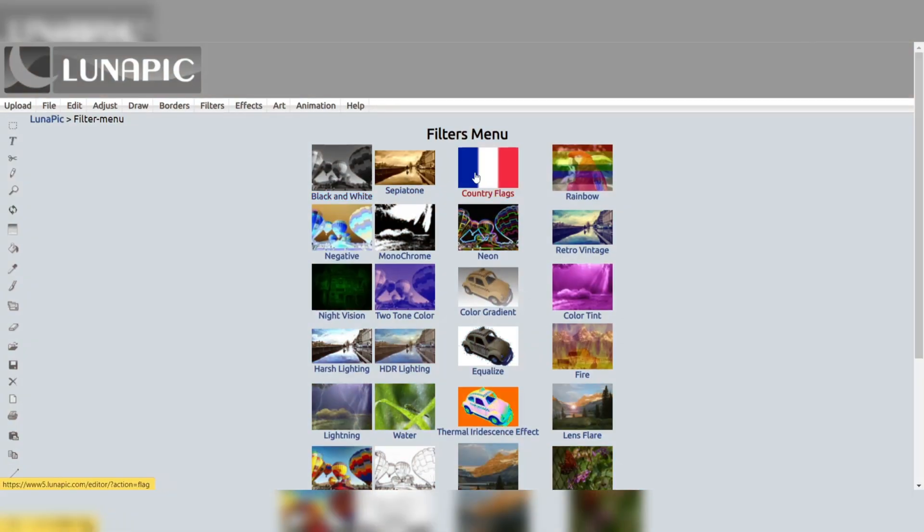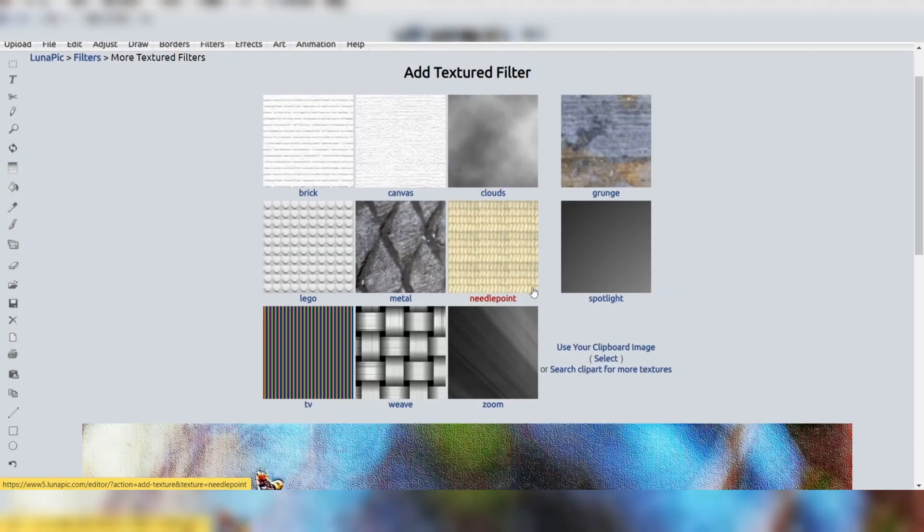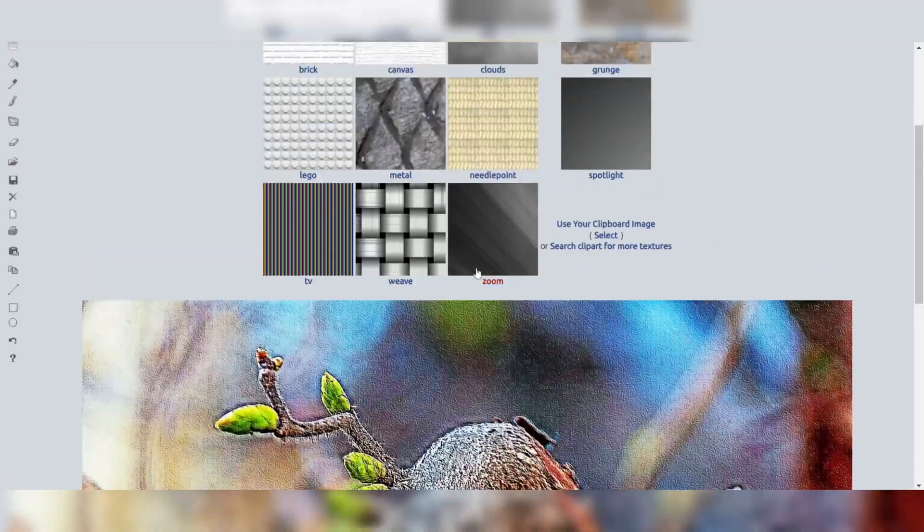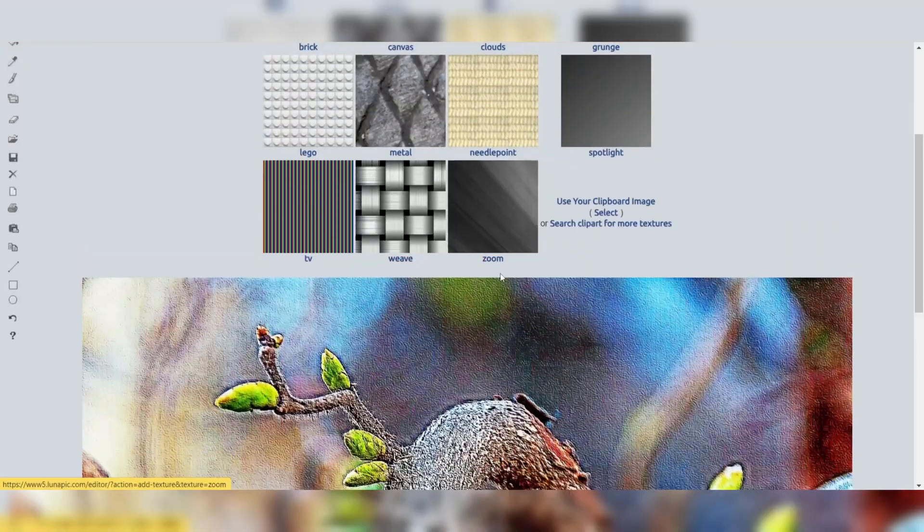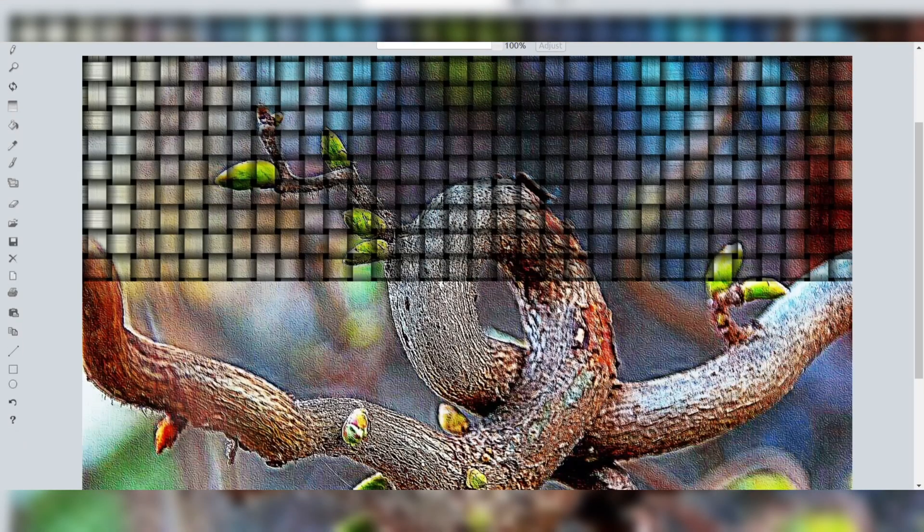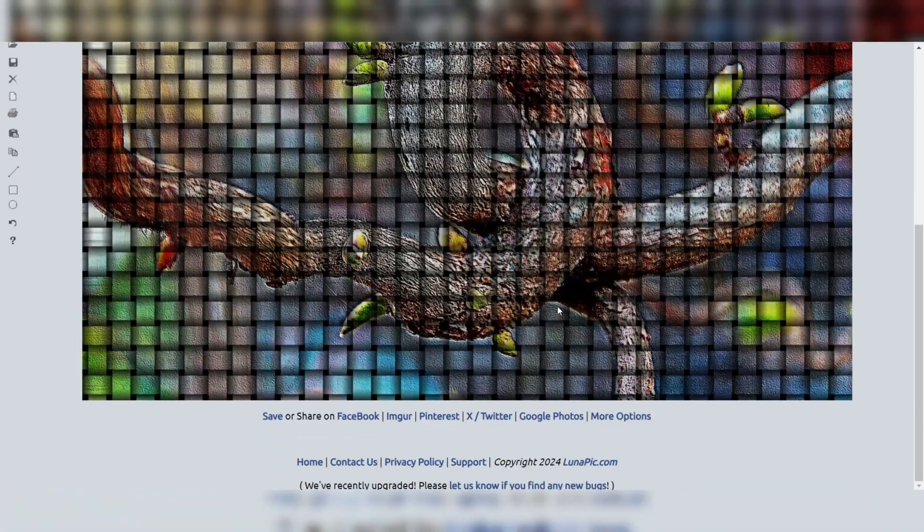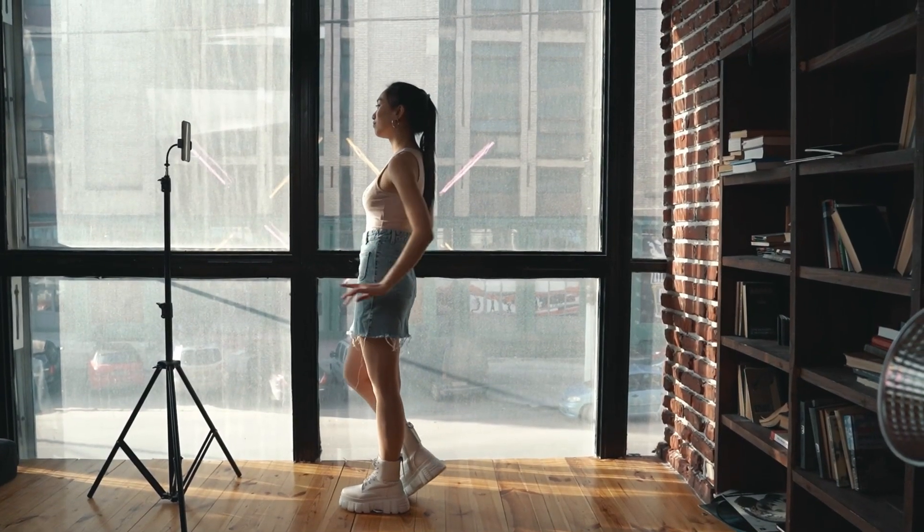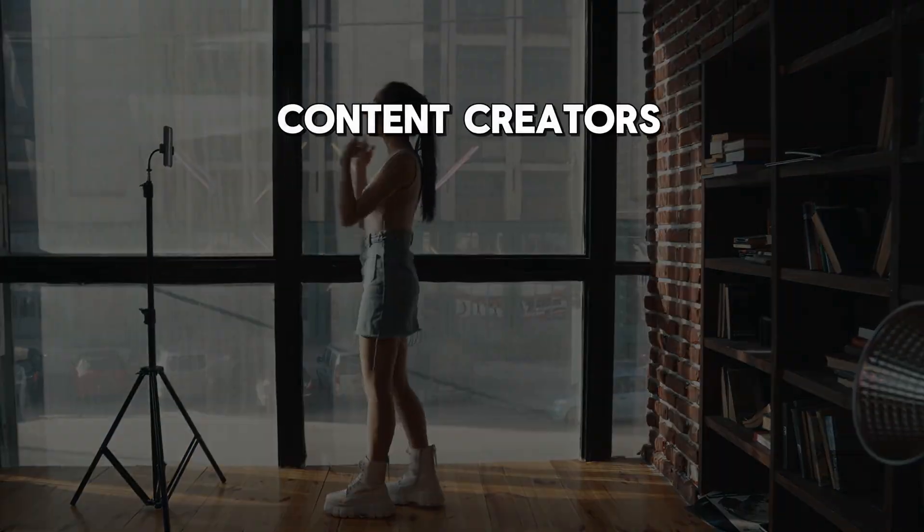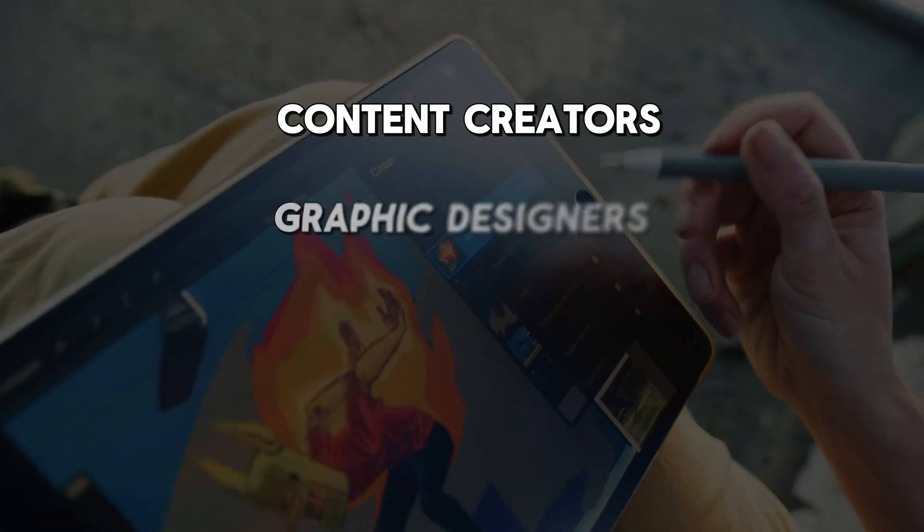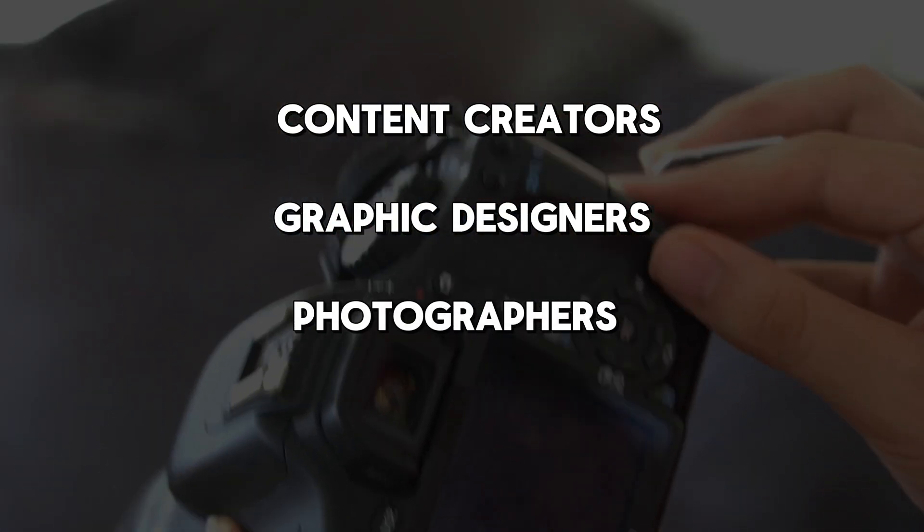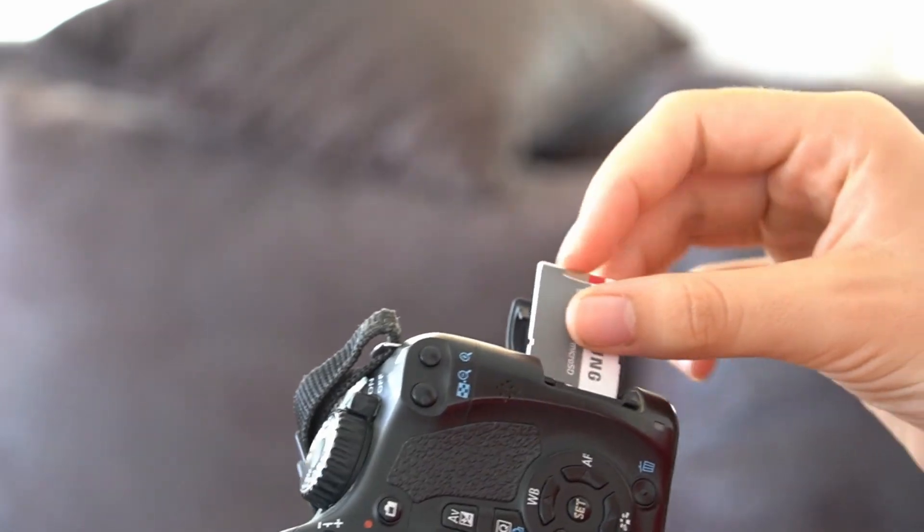One notable advantage of LunaPic over Photoshop is its extensive collection of filters and effects. With a vast library of pre-designed templates and overlays, users can easily enhance their images with creative touches, adding unique flair to their projects. This feature is particularly useful for social media content creators, graphic designers, and photographers seeking to add visual interest to their work.